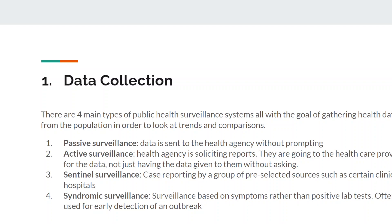The first type is passive surveillance, where data is sent to the health agency without prompting. This is probably the easiest for a health agency to conduct and doesn't require that much manpower — reports are just sent directly to them. A good example of this is the National Notifiable Disease Network, where hospitals will automatically report a case of a certain disease to the CDC.